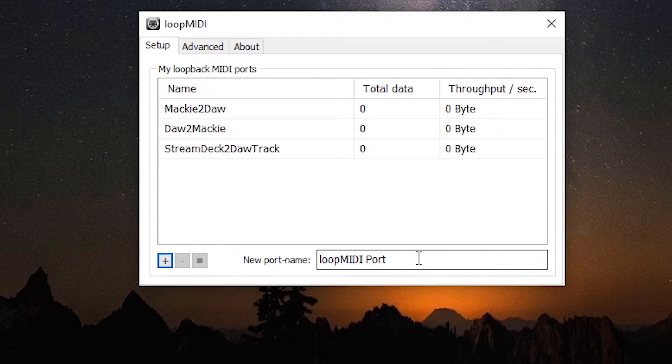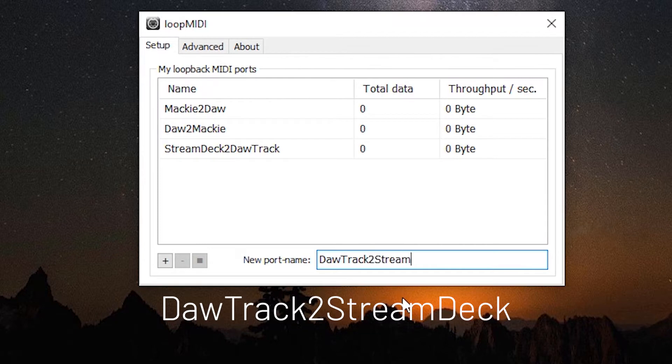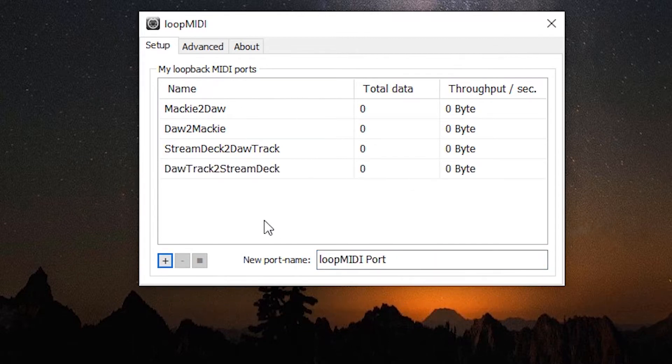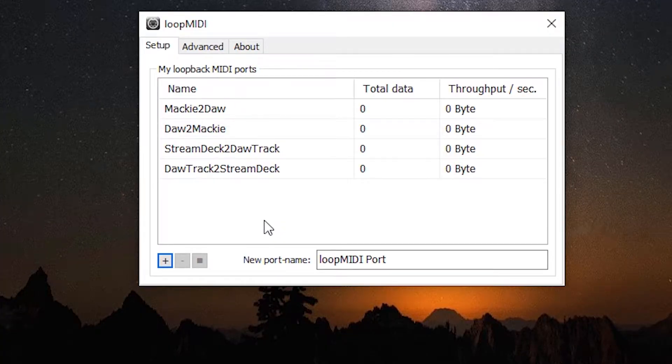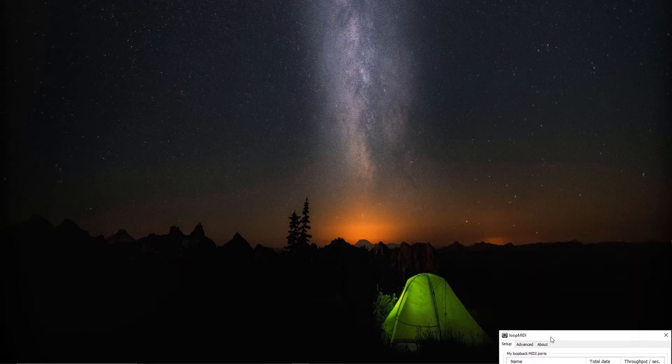And one more: DAW track to stream deck. Hit the plus sign. And there you go, we have our four ports all set up. Now we can just set this off to the side.